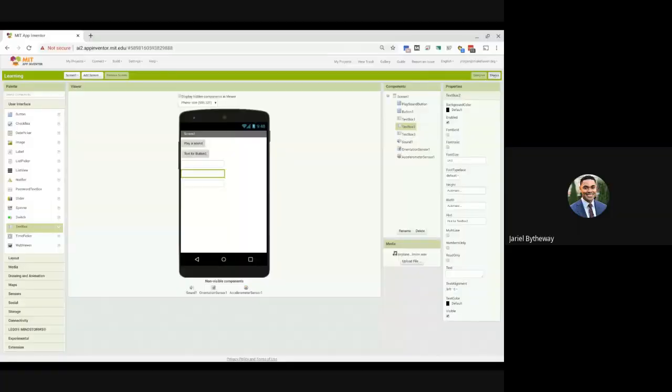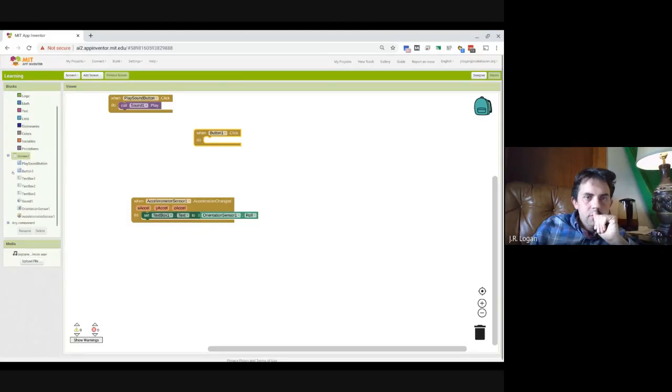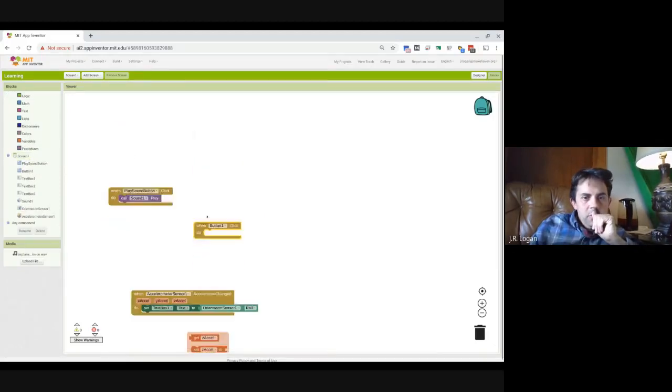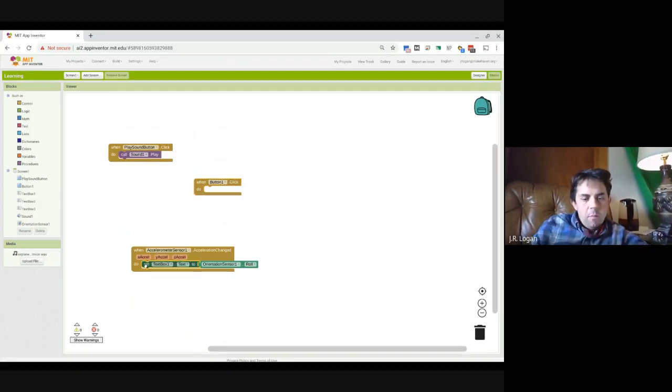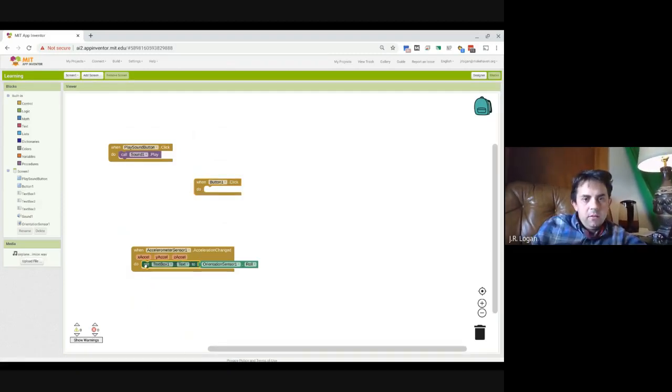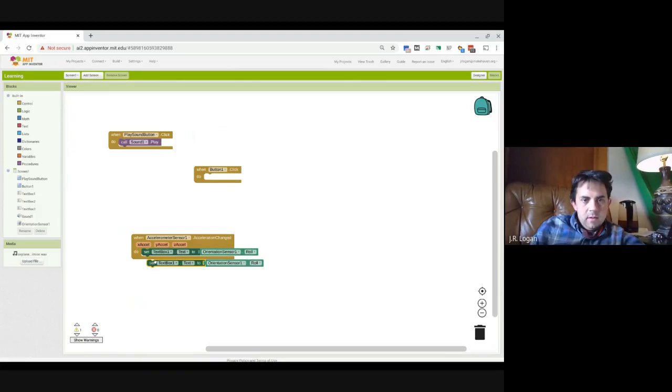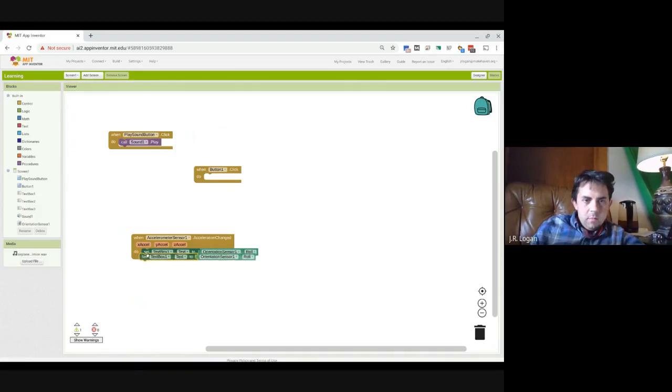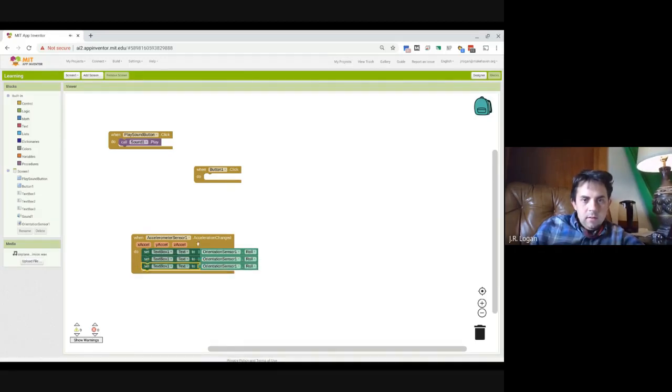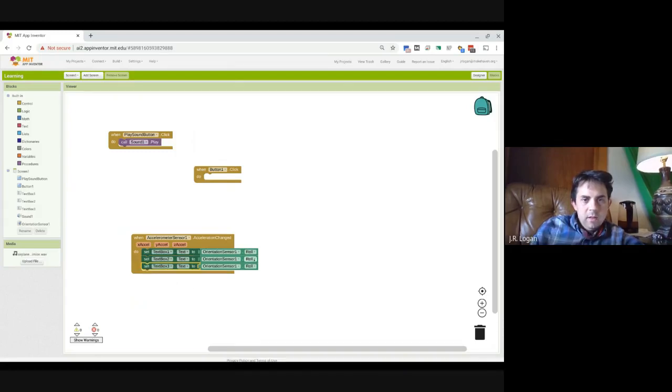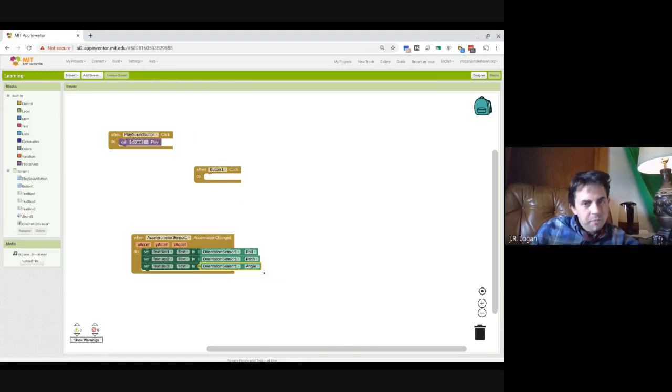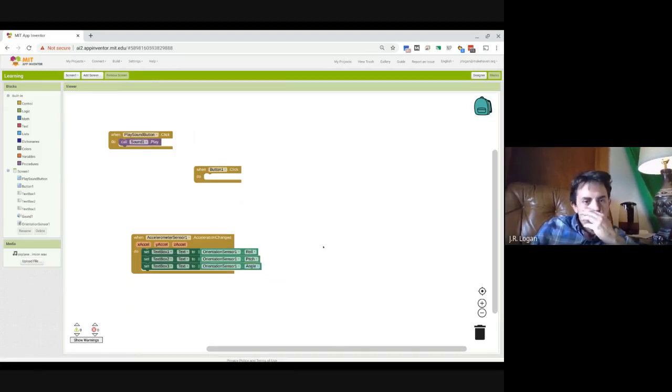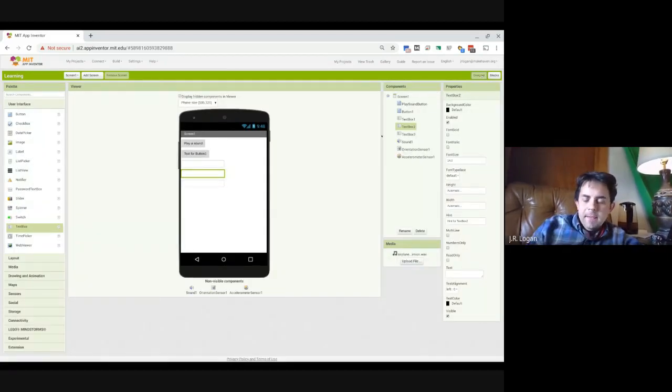Now inside of blocks, what I can do is make a copy of this, or yeah, so there we go. Copy. I'm gonna put that underneath and paste. And so now I can say text box two, text box three, and rather than roll, I'm gonna say pitch and I'm gonna say angle.